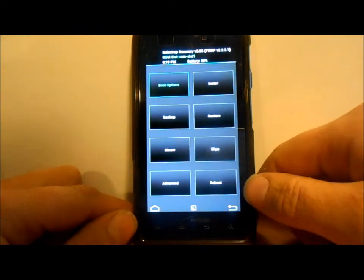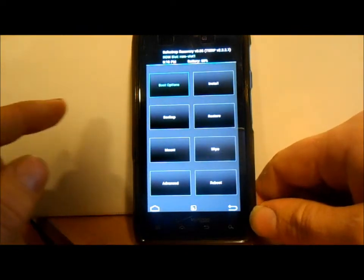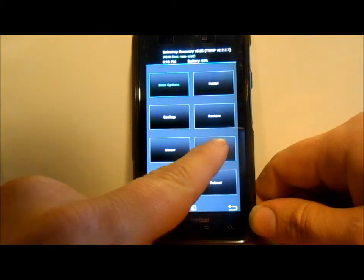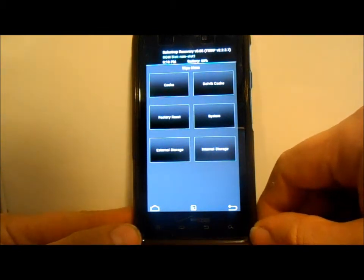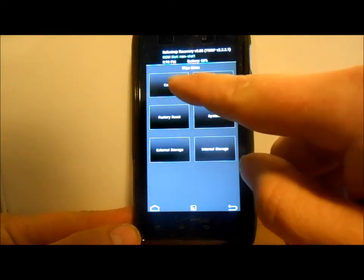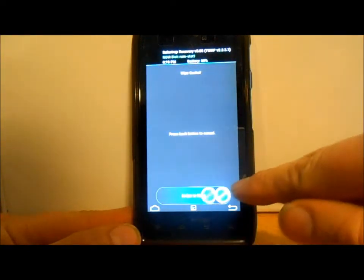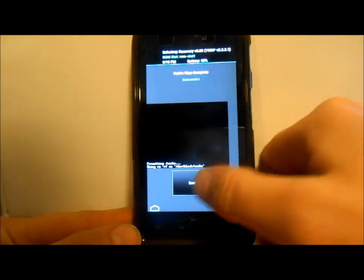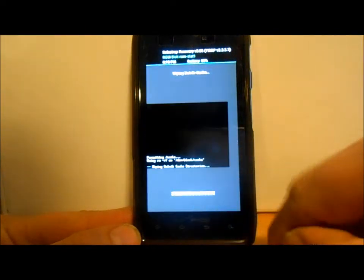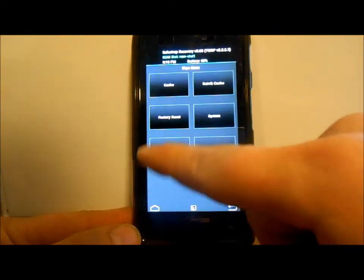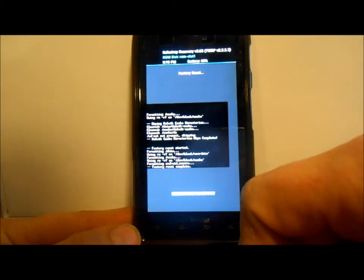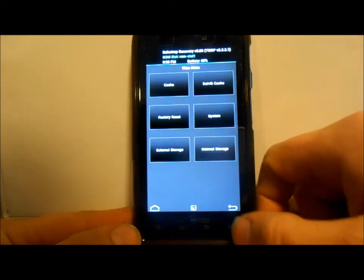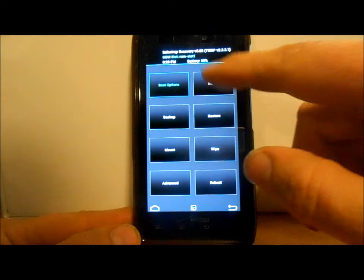What we're going to do is go to wipes, and since I already have something in that ROM slot, we're going to wipe cache, go back, wipe Dalvik, go back, factory reset. This just kind of gives you a clean working surface.